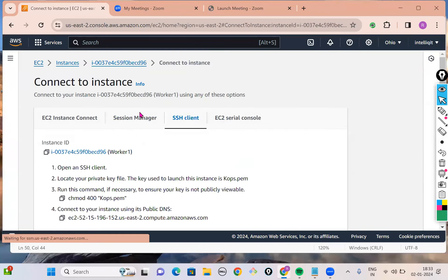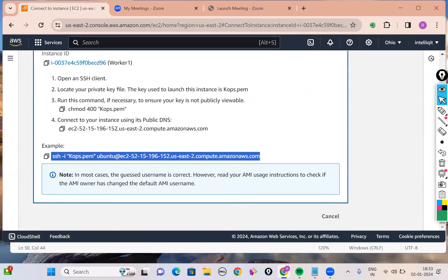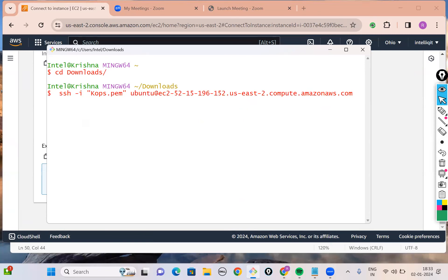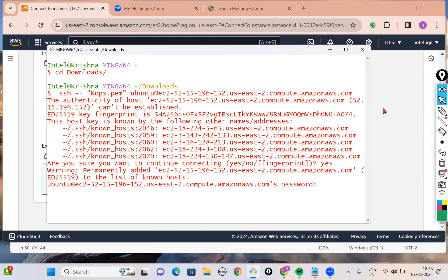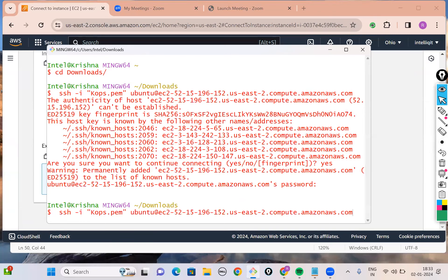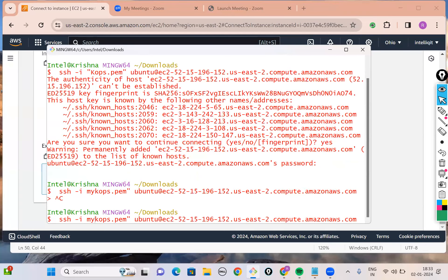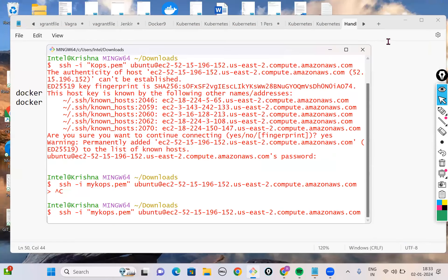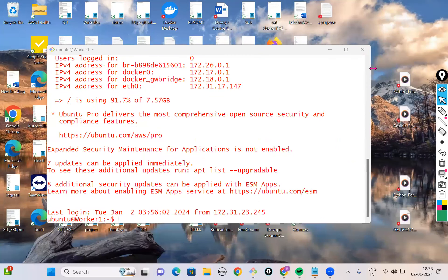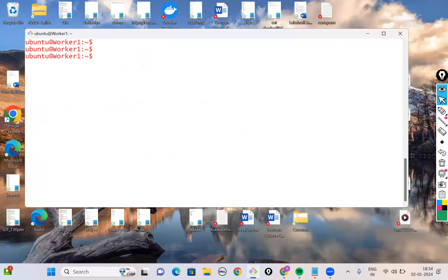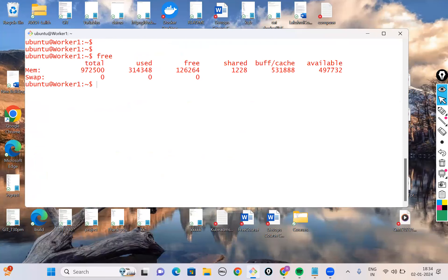My server is currently in running status. Let me connect to it — there was some problem with the PEM key since I renamed it. Once connected to the server, I'll start with commands related to hardware management. The first command is how to capture memory information: we use a command called 'free'.